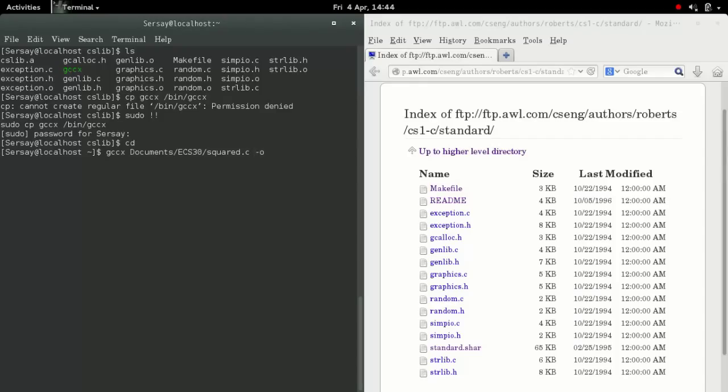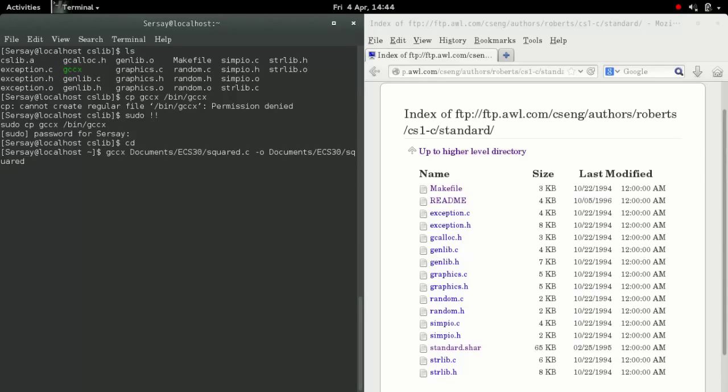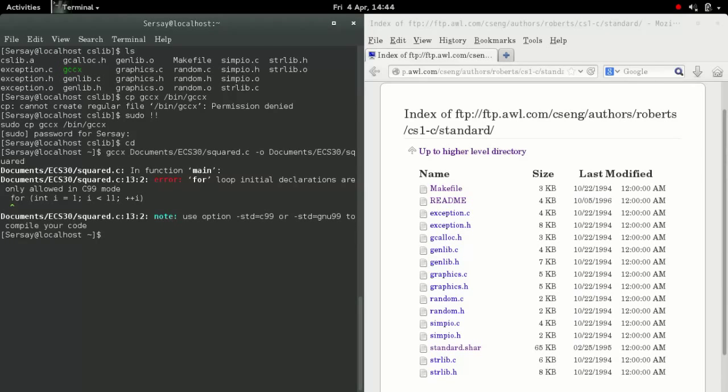I put in documents ECS30 because you have to specify where the file's at. Then hyphen O for the output. Once again, you have to specify where you want the file outputted. I put documents ECS30 and then squared without the dot C for the executable file.